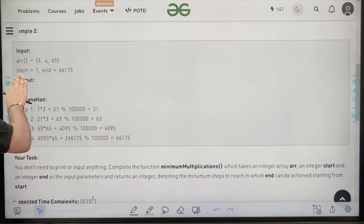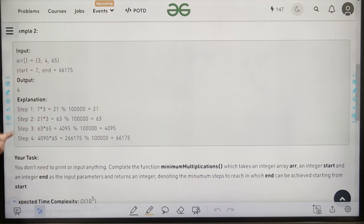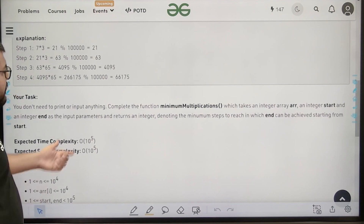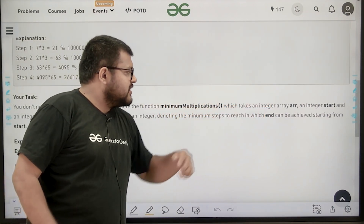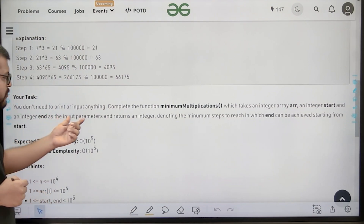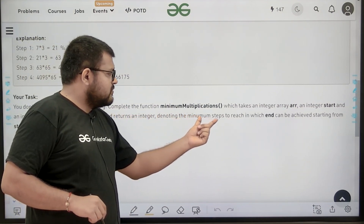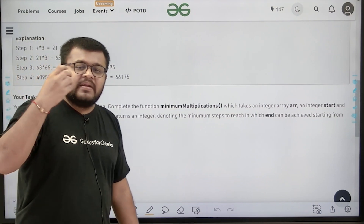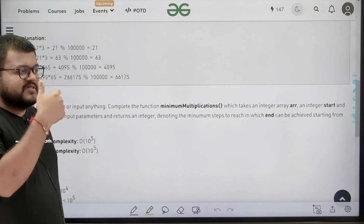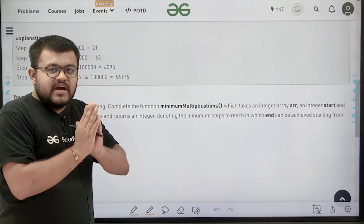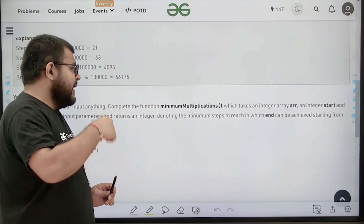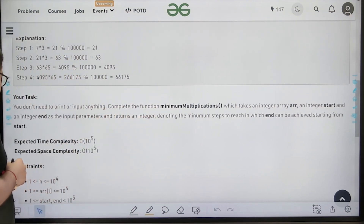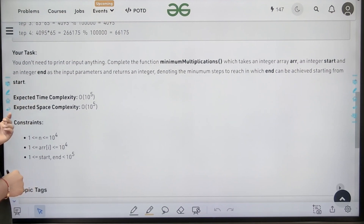Similarly, another example is given where start is 7 and we need to perform 4 steps. The function minimum_multiplications takes an integer array, an integer start, and an integer n as input parameters, and returns an integer denoting the minimum steps to reach end. The expected time complexity is O(10^5) and expected space complexity is O(10^5).